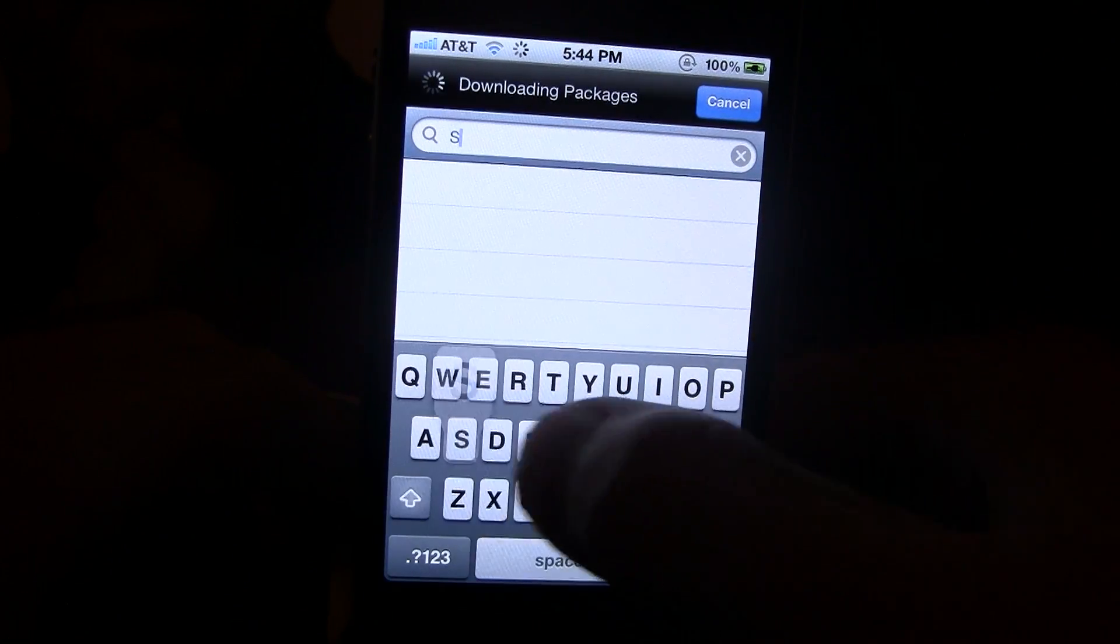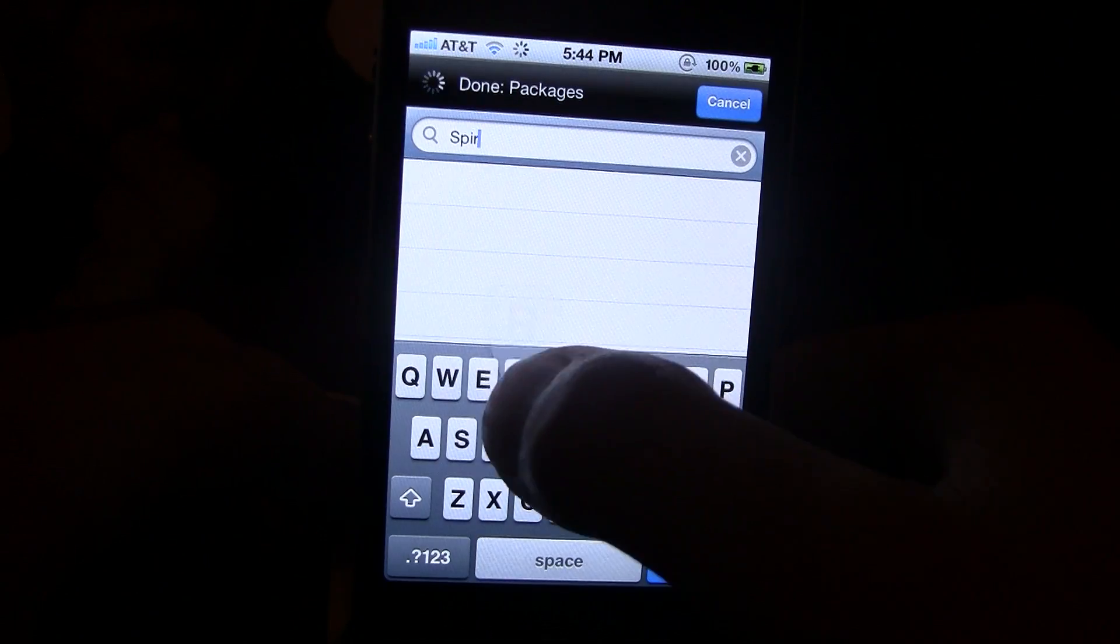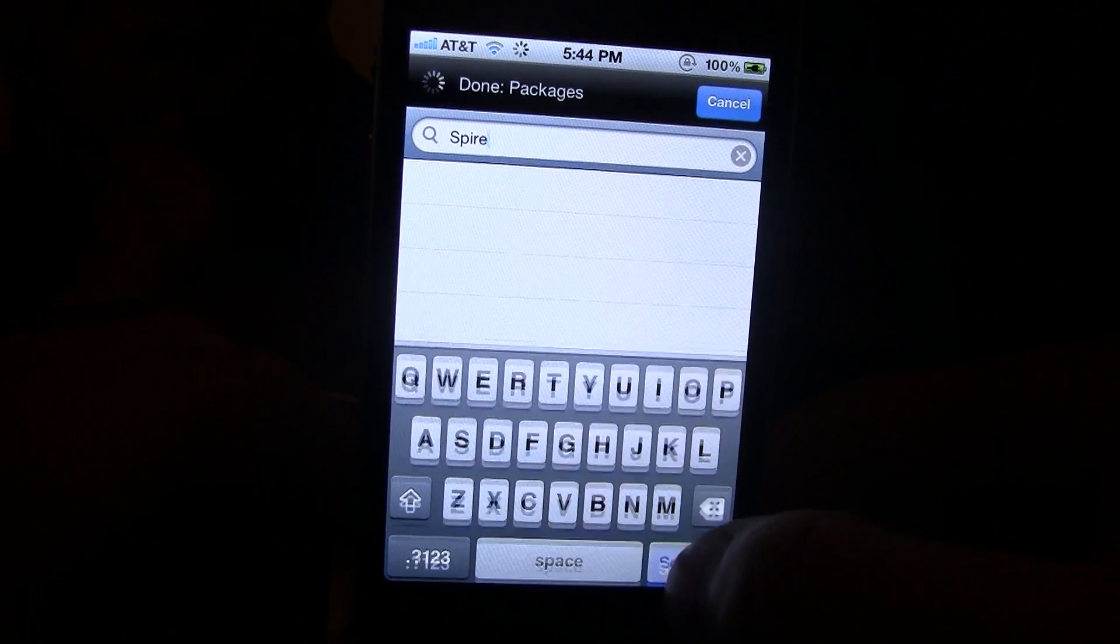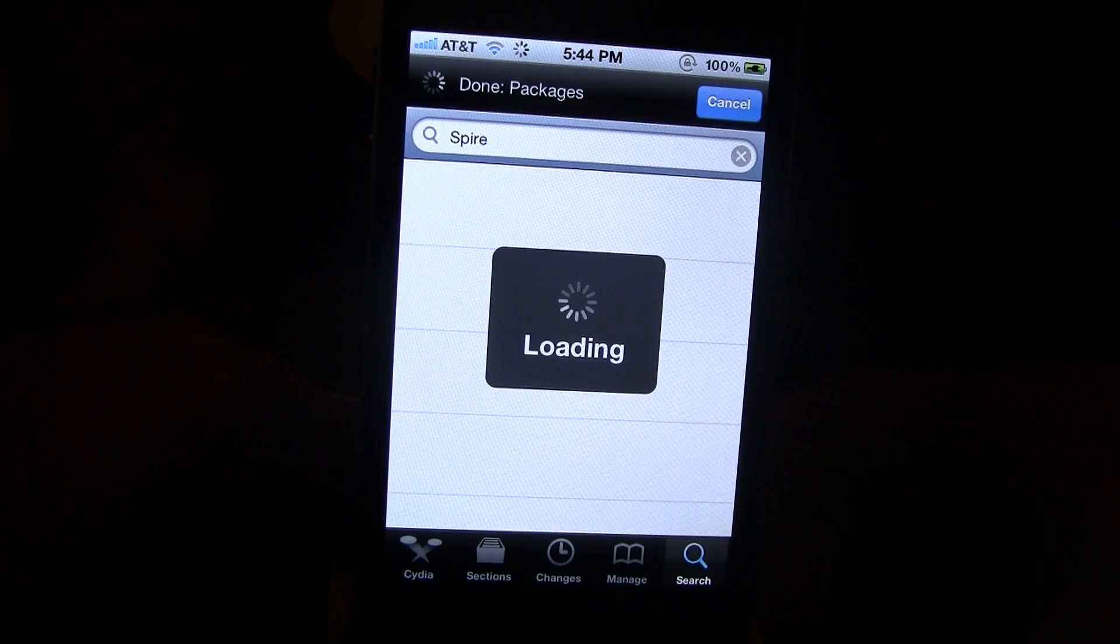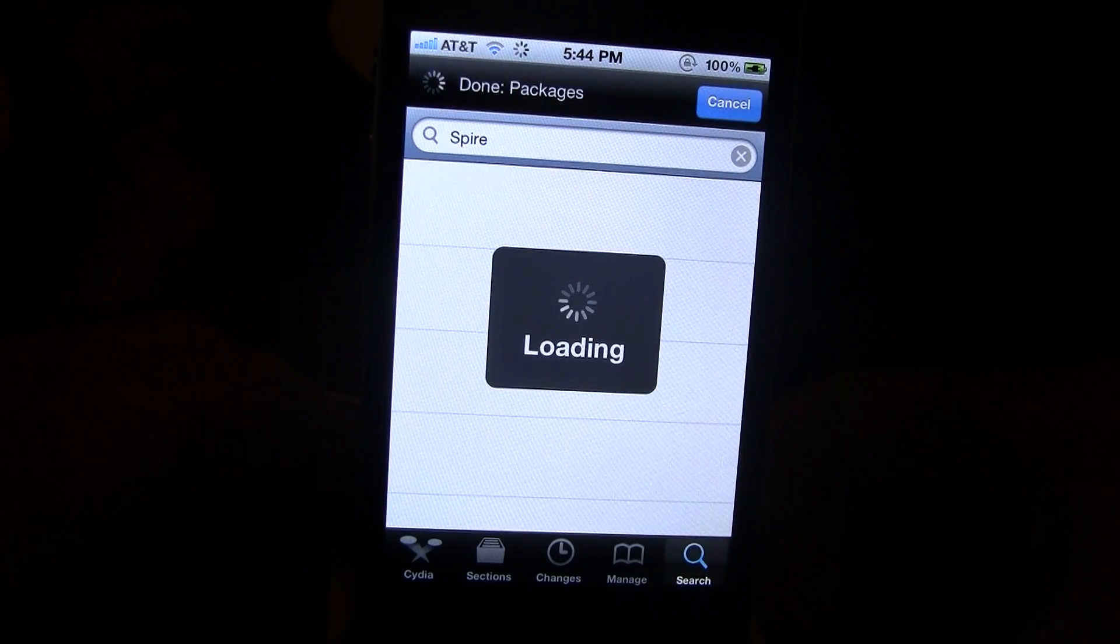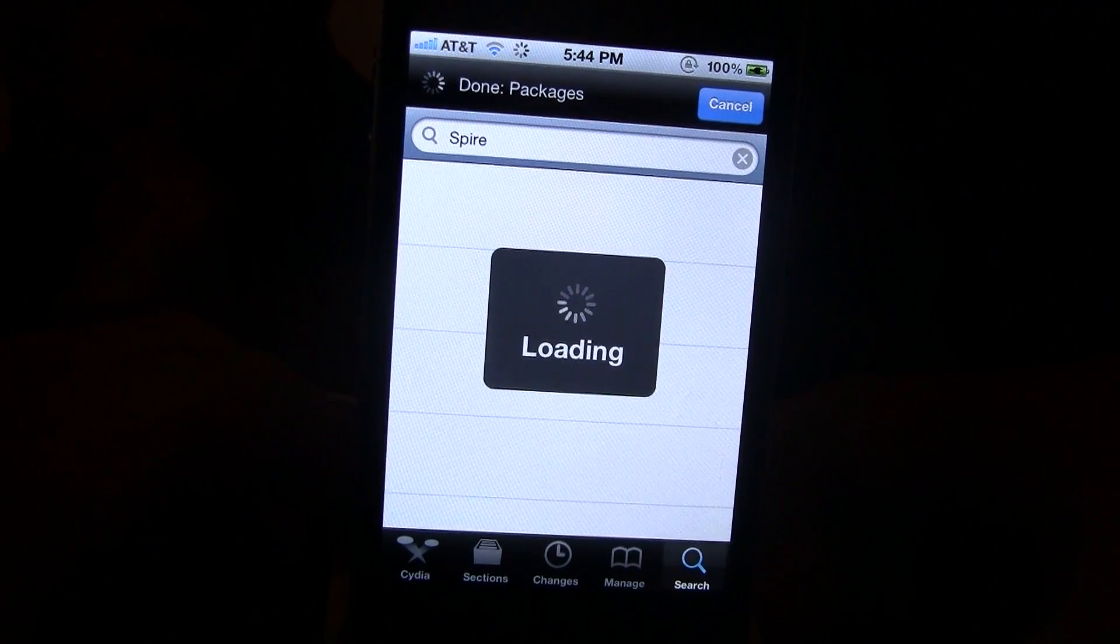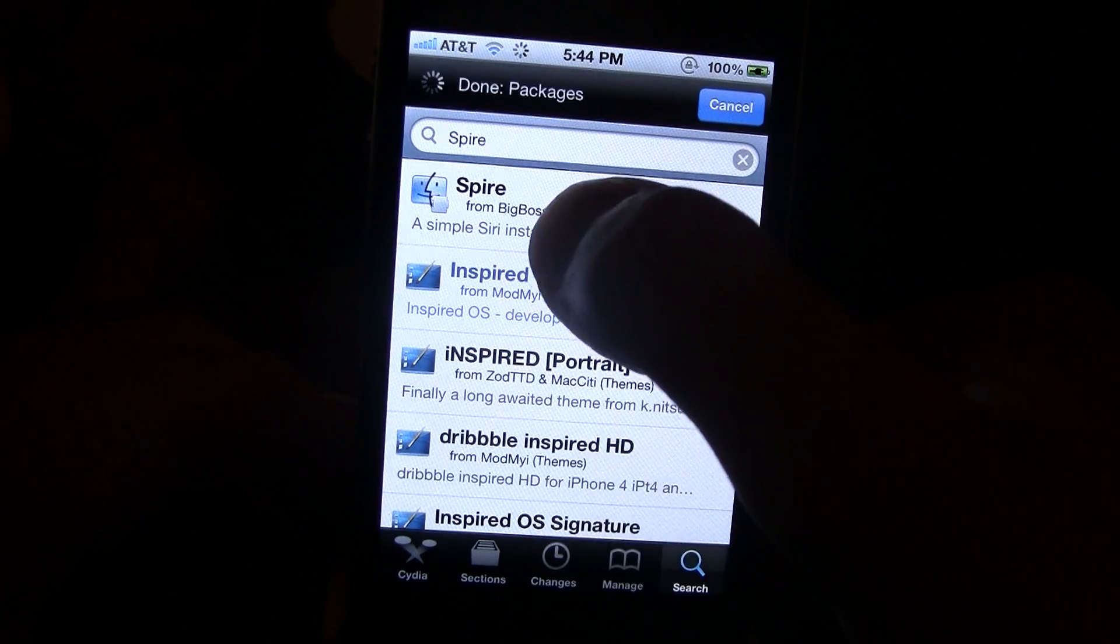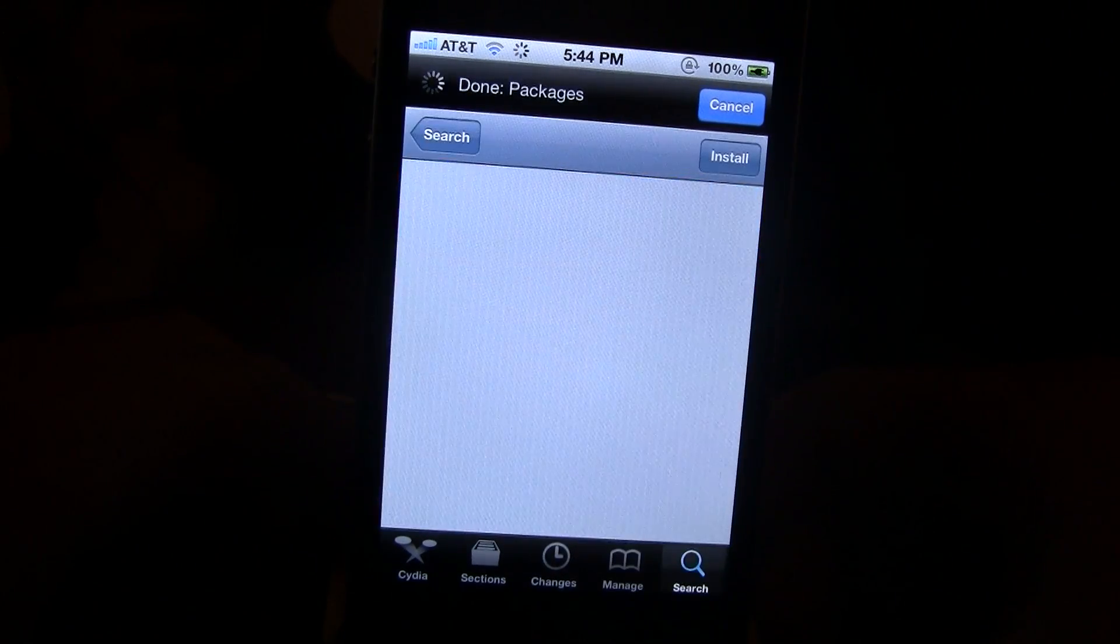So what you want to do is head over to Cydia and do a search for Spire, S-P-I-R-E. Now, Spire is from BigBoss, the repo.